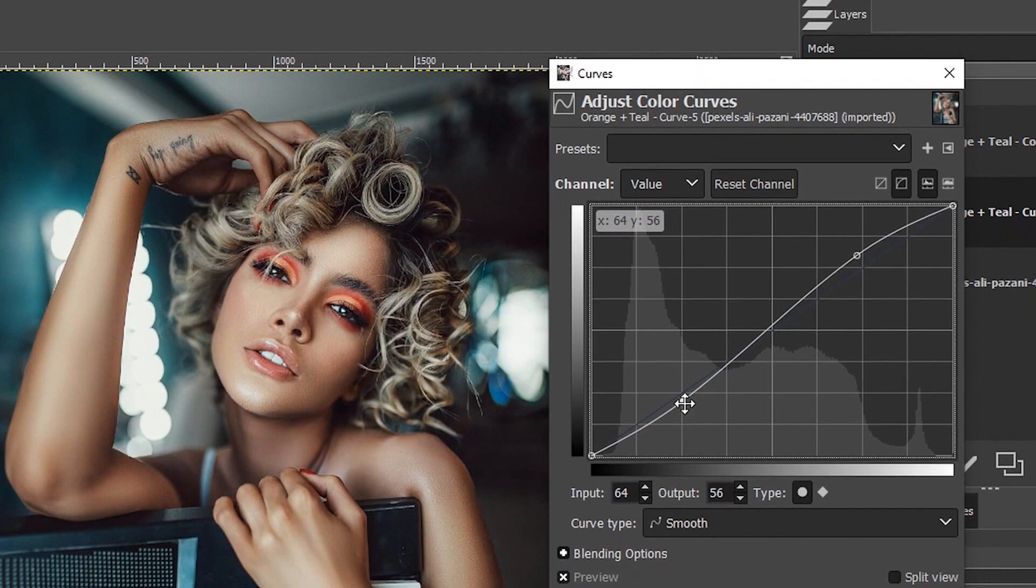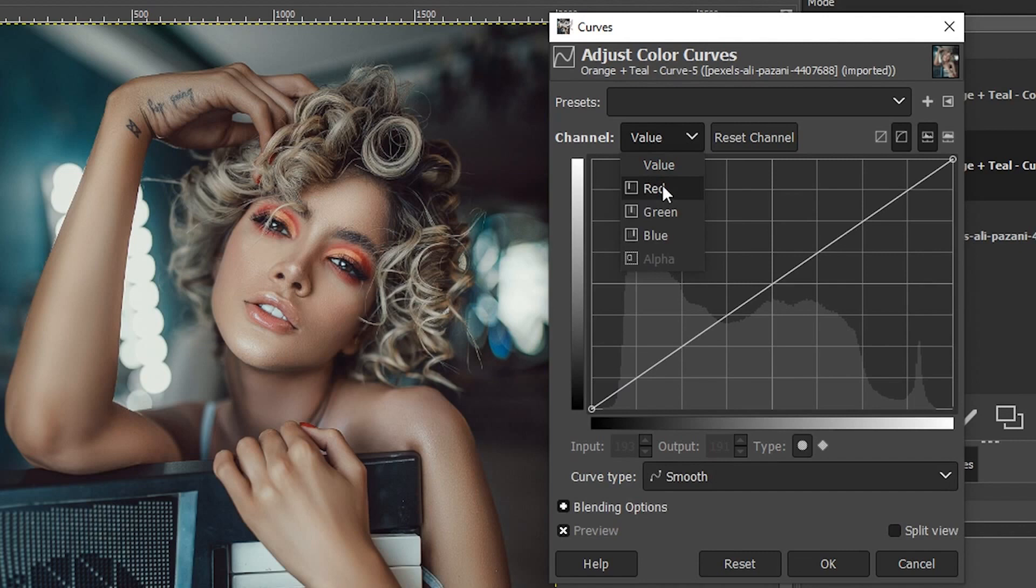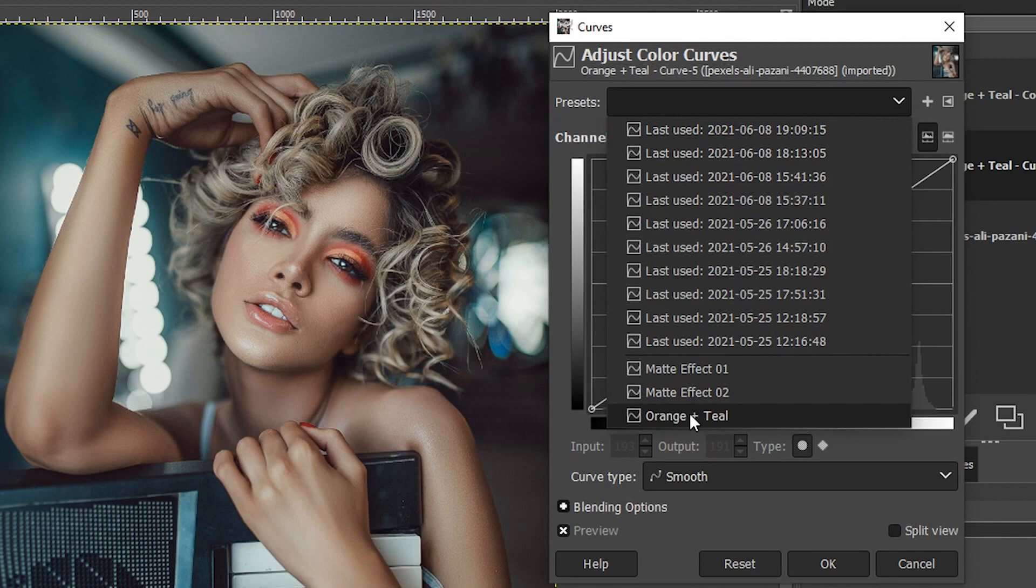We're going to go inside of our channel value here and select red, green, and blue to create that effect. I already have a preset for the orange and teal effect. Let me show you the different values that I applied to create this effect with the tone curve.